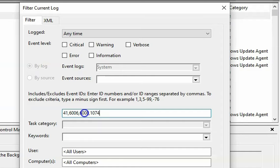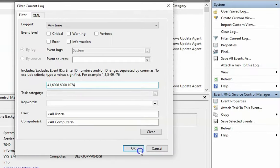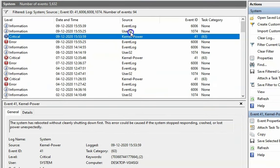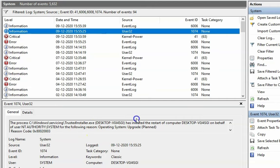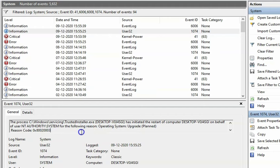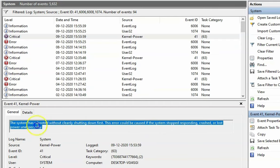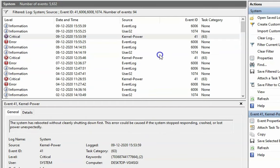Also add 1074. These are the event IDs for unexpected shutdown or shutdown. Click OK. There are multiple events — you have to check the latest event. You can see one event has initiated a restart of the computer on behalf of user system for a planned operating system upgrade. The next is a Kernel Power event, which is caused by the system stop responding, then crashing or losing power unexpectedly. These are the events we can track to get the proper message about the reason for the shutdown.